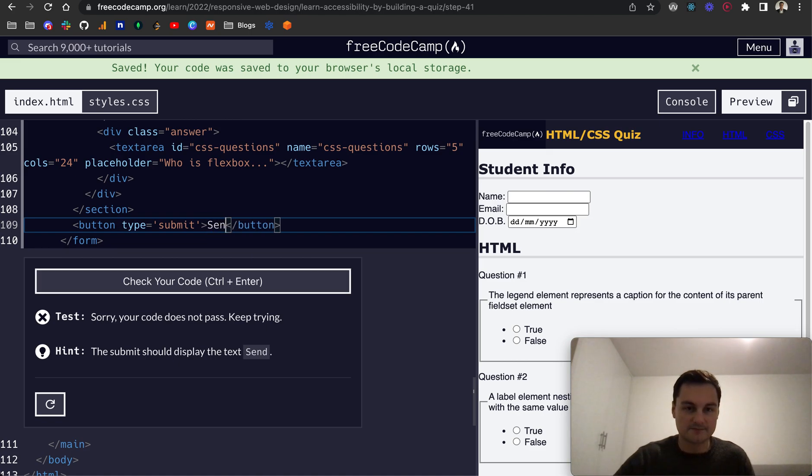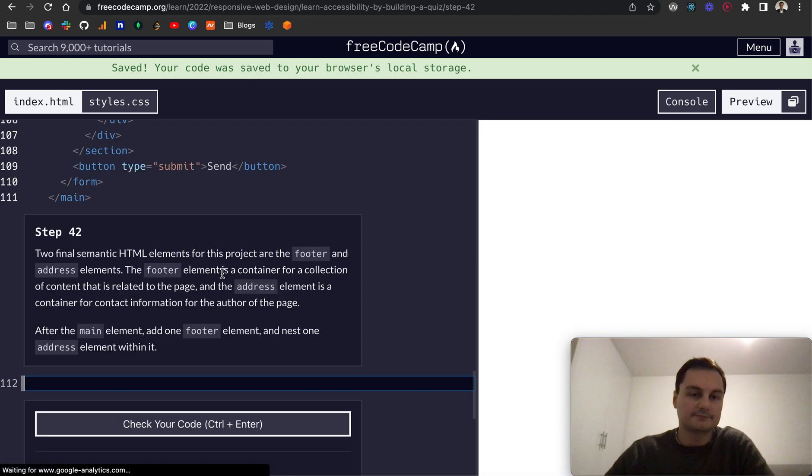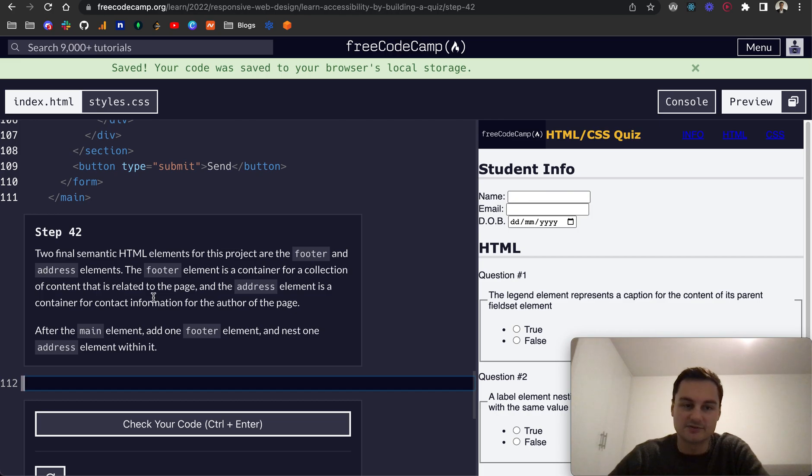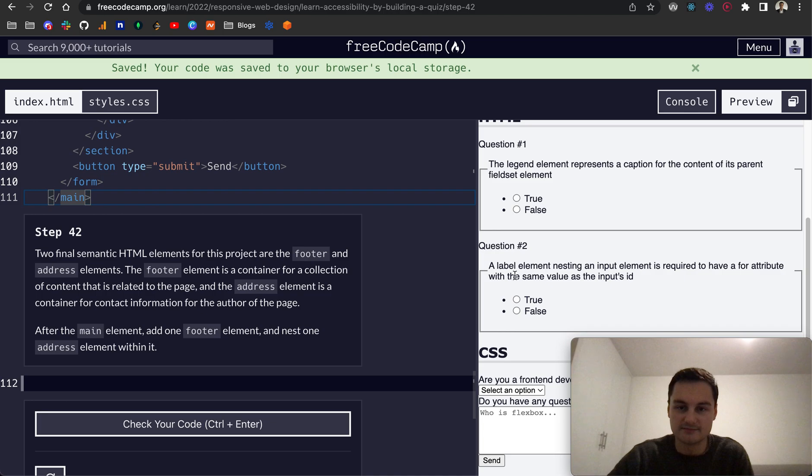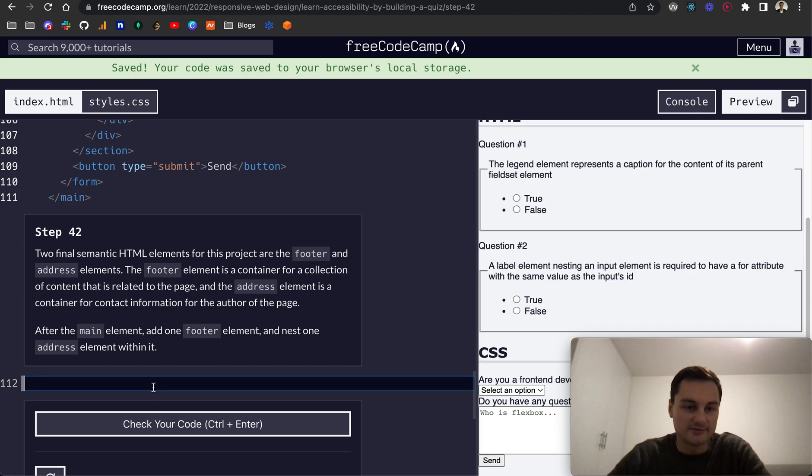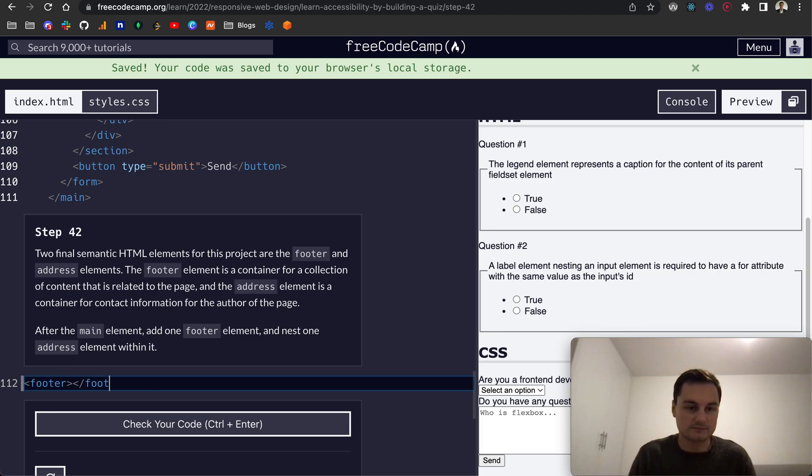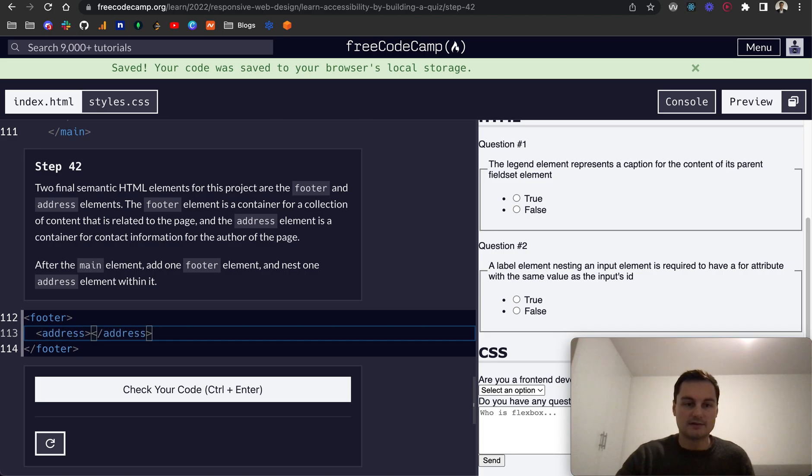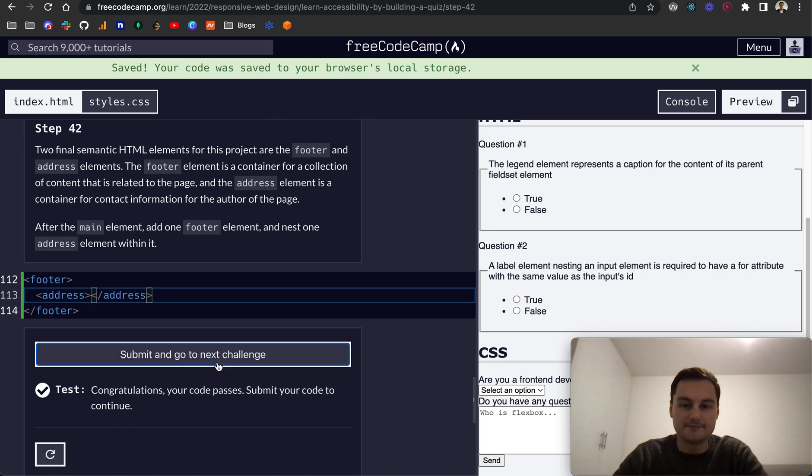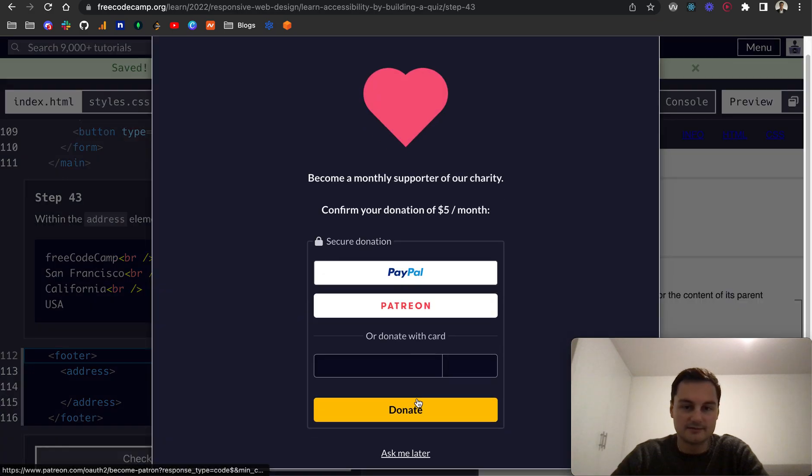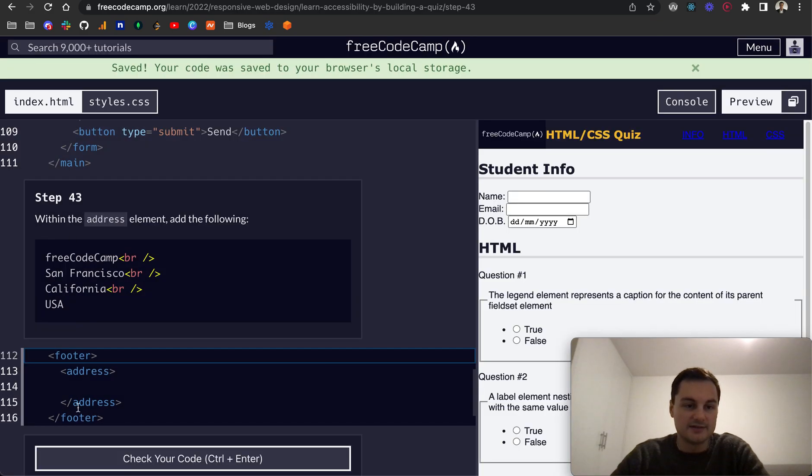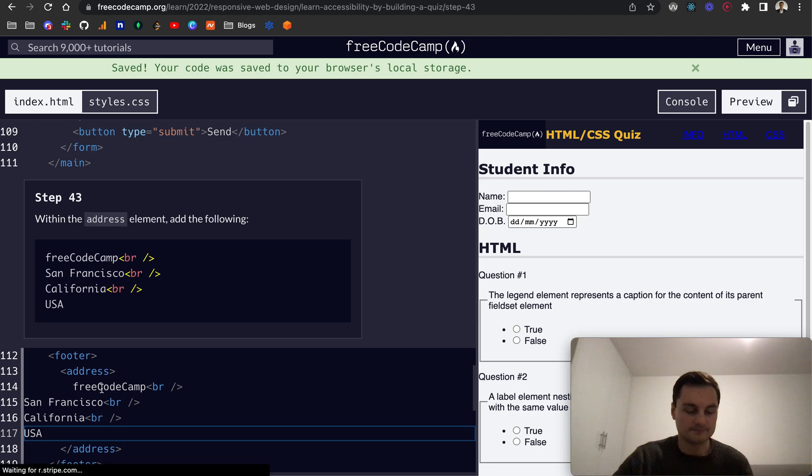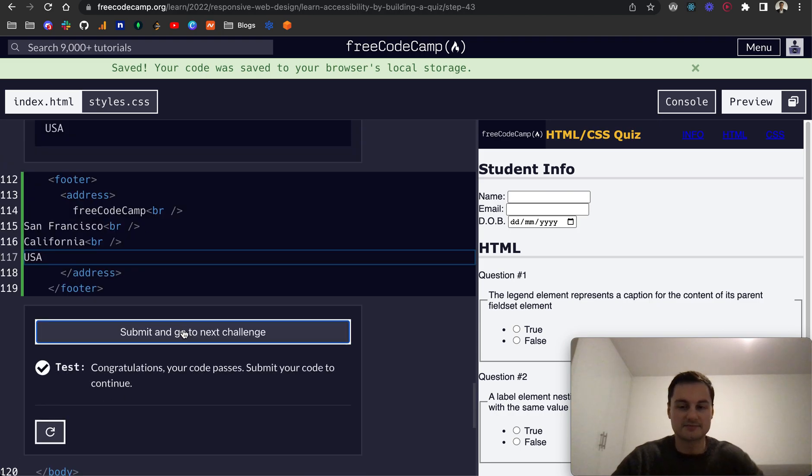So we'll take HTML elements for this project, our footer and address elements. The footer is a container for a collection of content that is related to the page, and the address element is a container for contact information for the author of the page. So after the main element here, generally the footers are at the foot of the document, so the bottom. That's why the footer goes towards the end. So we'll do one footer element like so and nest an address element like so. Let's check that, cool. So step 43, within the address element add the following.